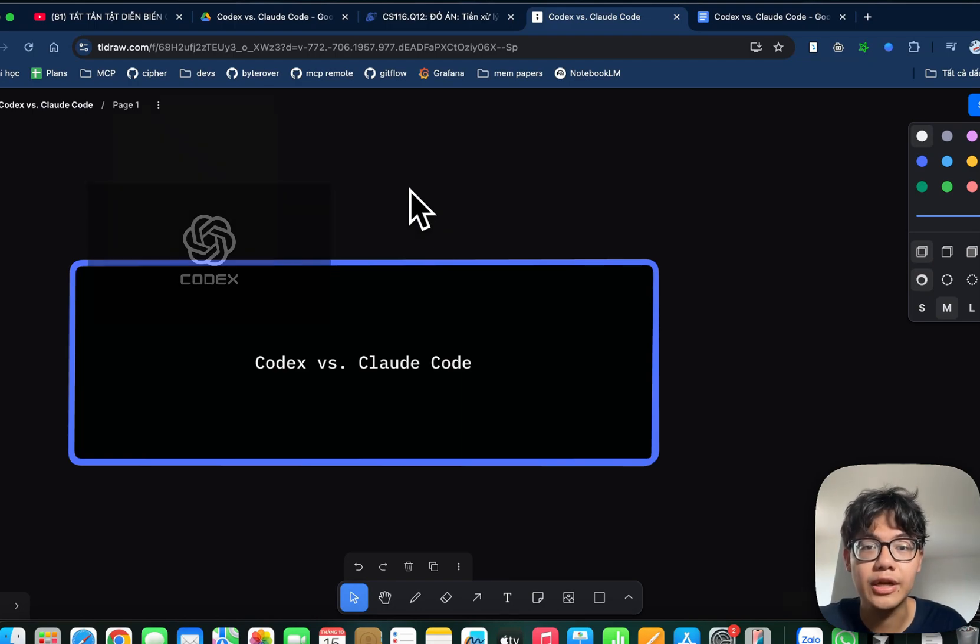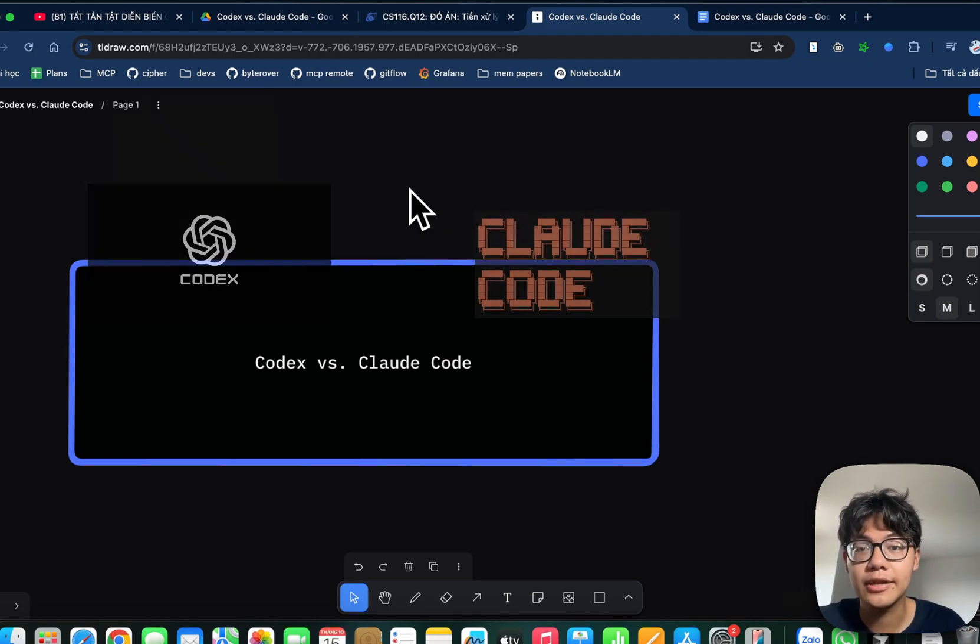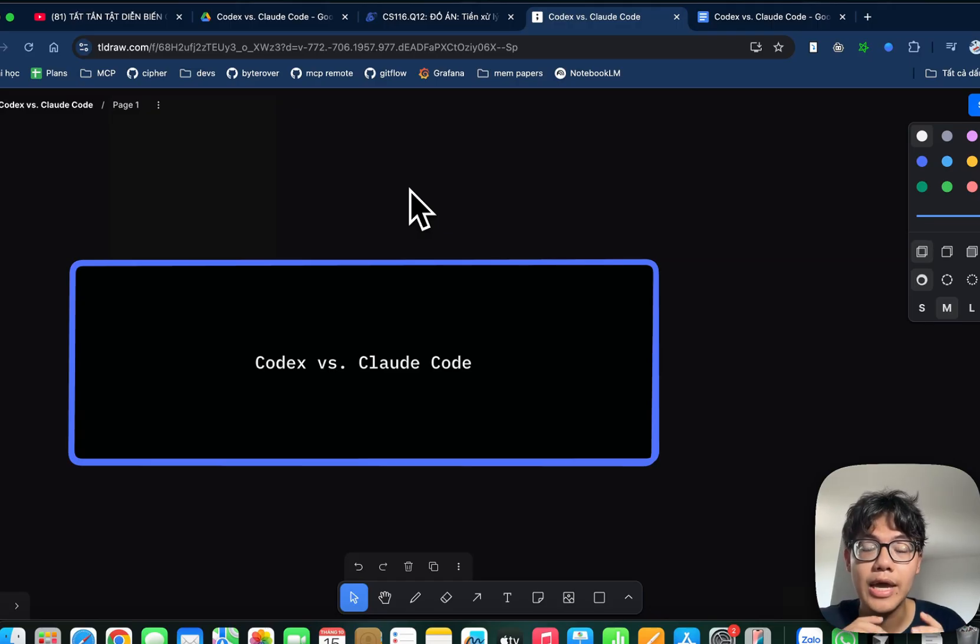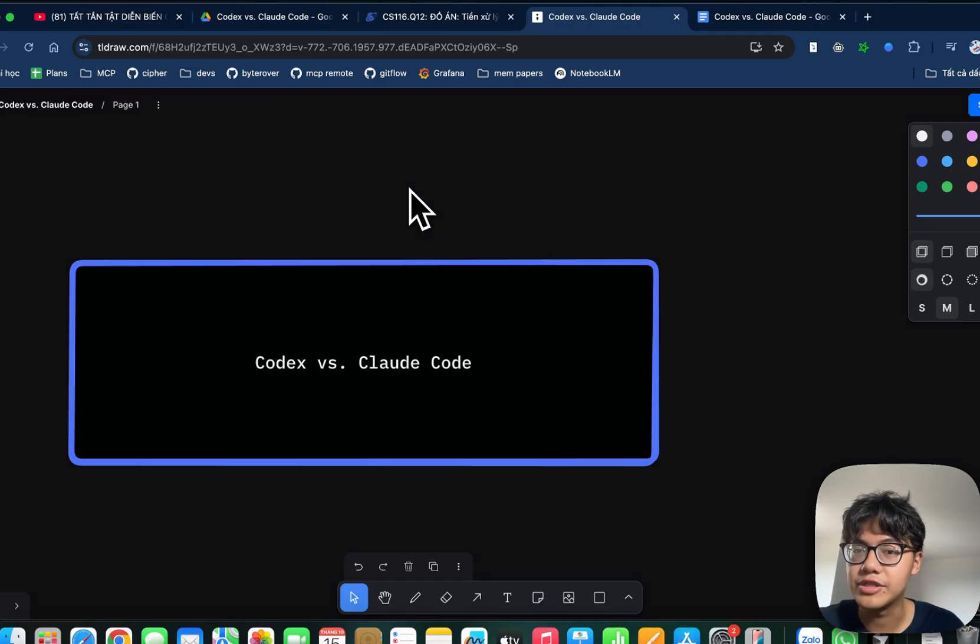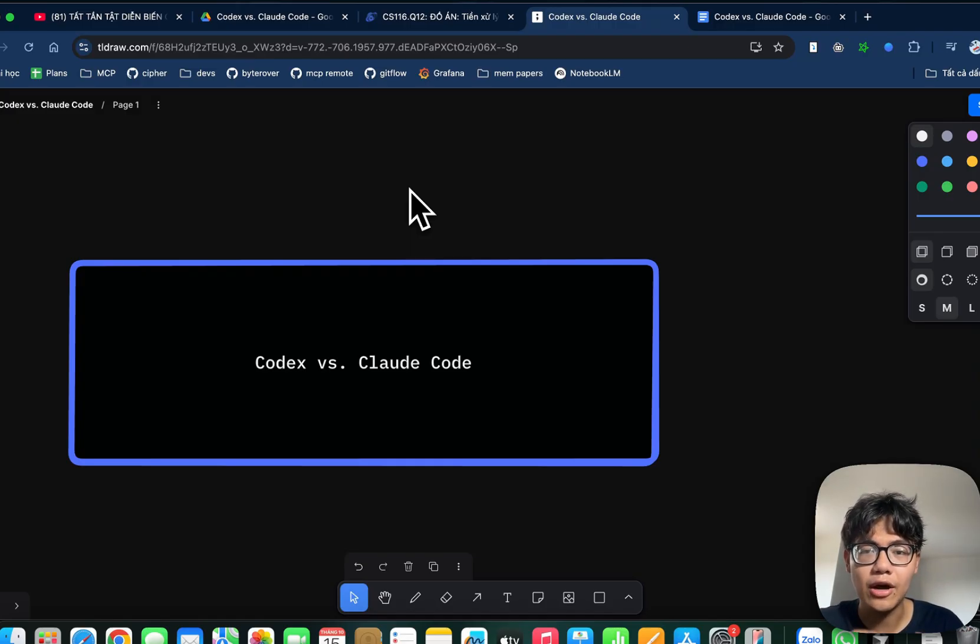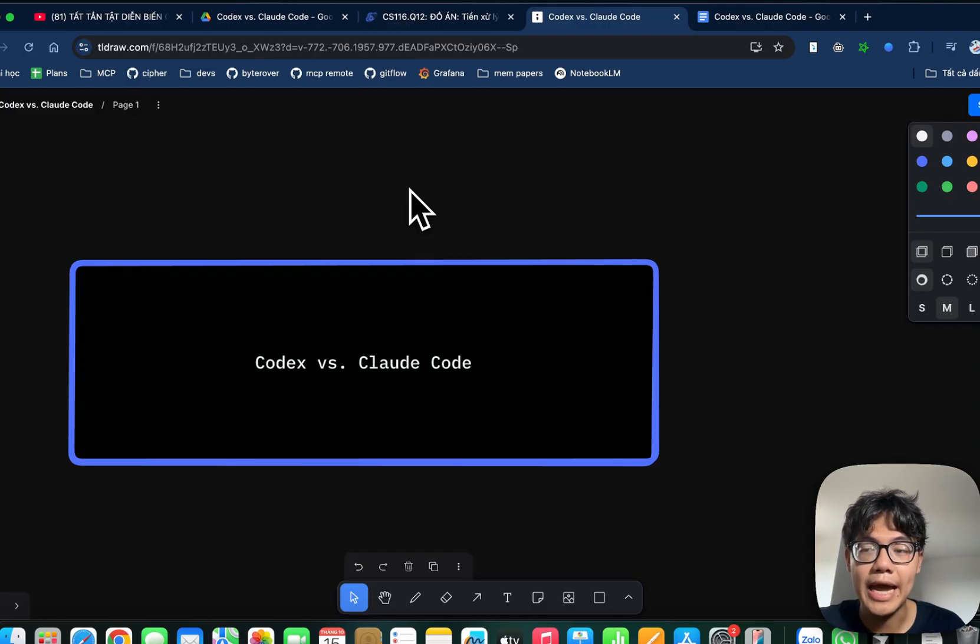I spent over two weeks using Codex and Claude Code, testing them on real projects and picking up every single pro and con so that you don't have to. This video is brought to you by my own experience using Claude Code and Codex and also the reaction of the community amid recent releases from OpenAI and Anthropic.